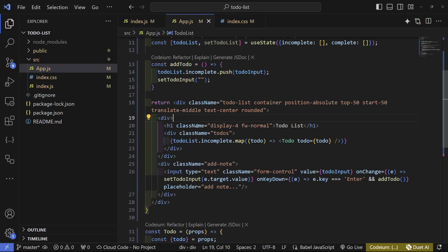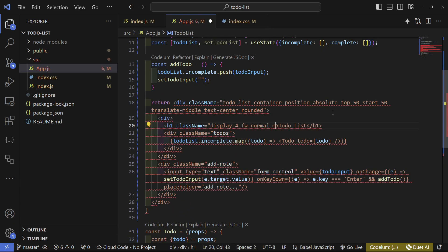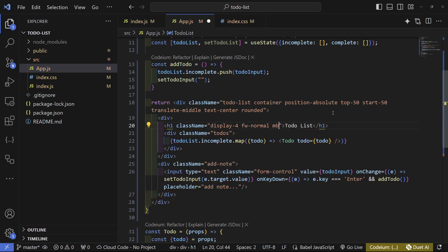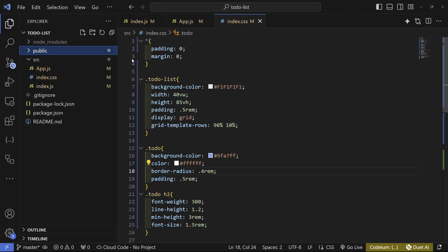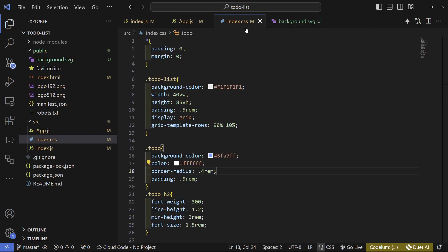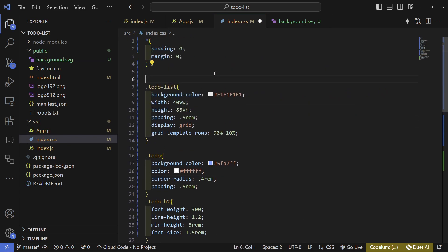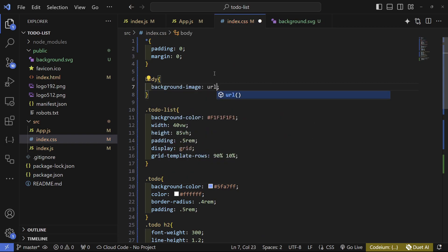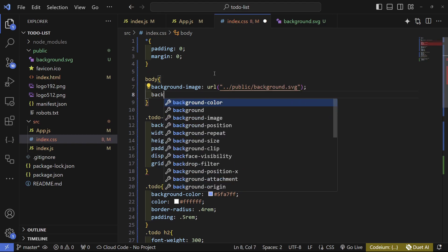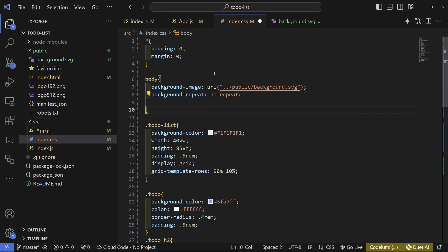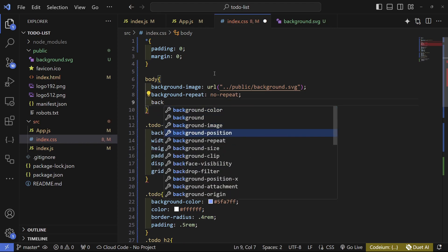Style the placeholder by selecting '::placeholder' and setting color to white with reduced opacity. Add a margin-bottom of 4 to the h1 title and margin-top of 2. Then add a background image: paste the image into the public folder, select the body in CSS, set background-image to its URL, background-repeat to no-repeat, and background-size to cover. Set min and max height to 100vh.